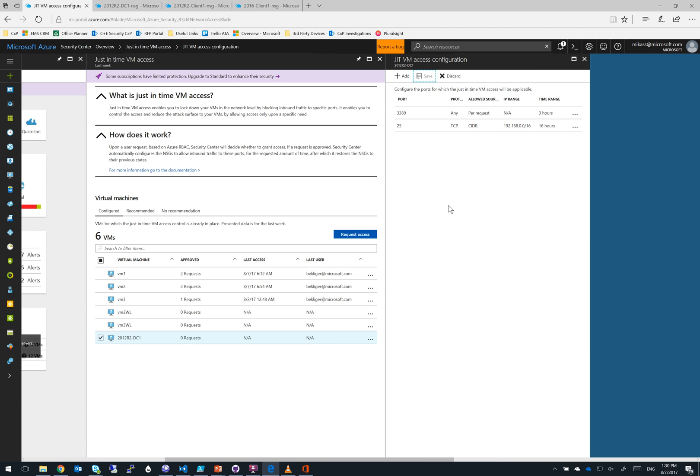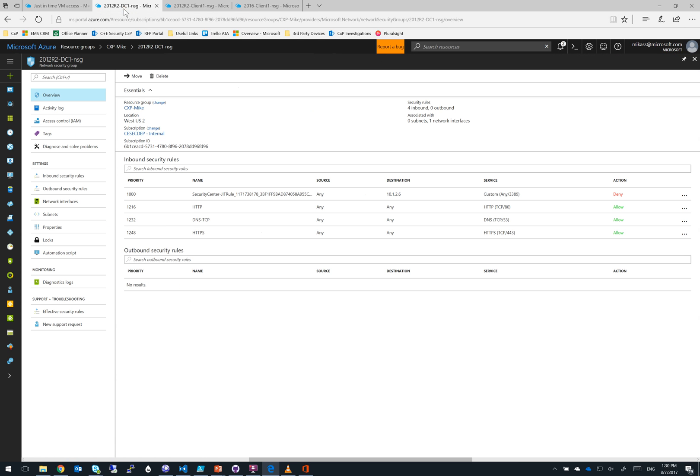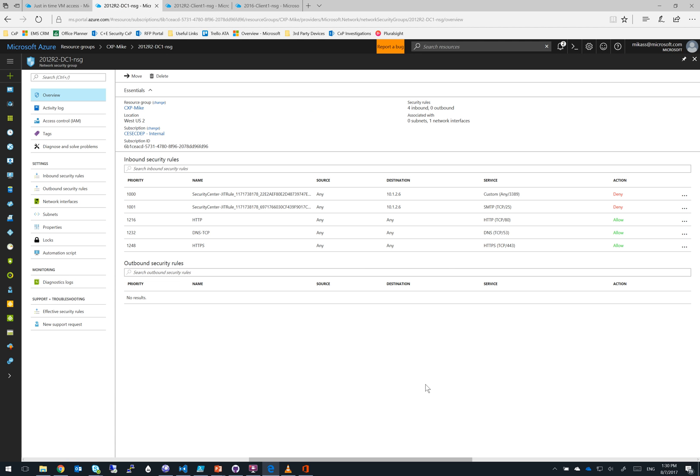wait for it to be appended to our rule set, and now we can go check our NSG and see that the new rule has just appeared as another deny rule.